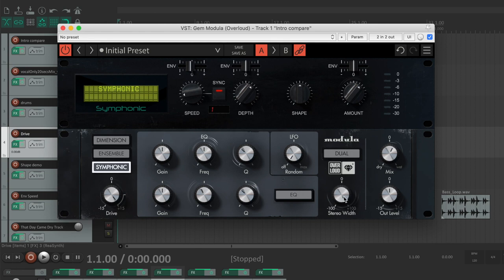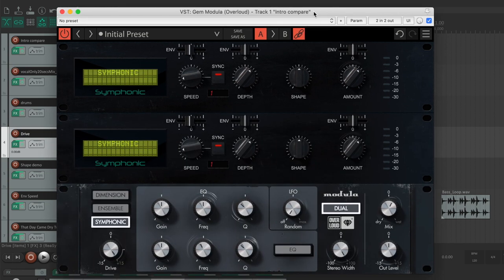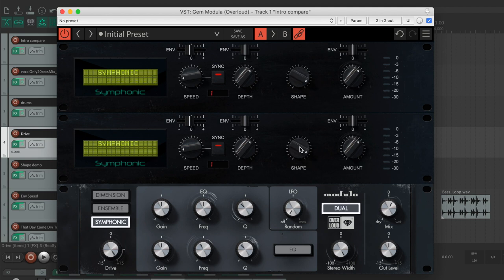Additional features include dual mode with independent left and right controls, customizable LFO shapes, and a built-in parametric equalizer.